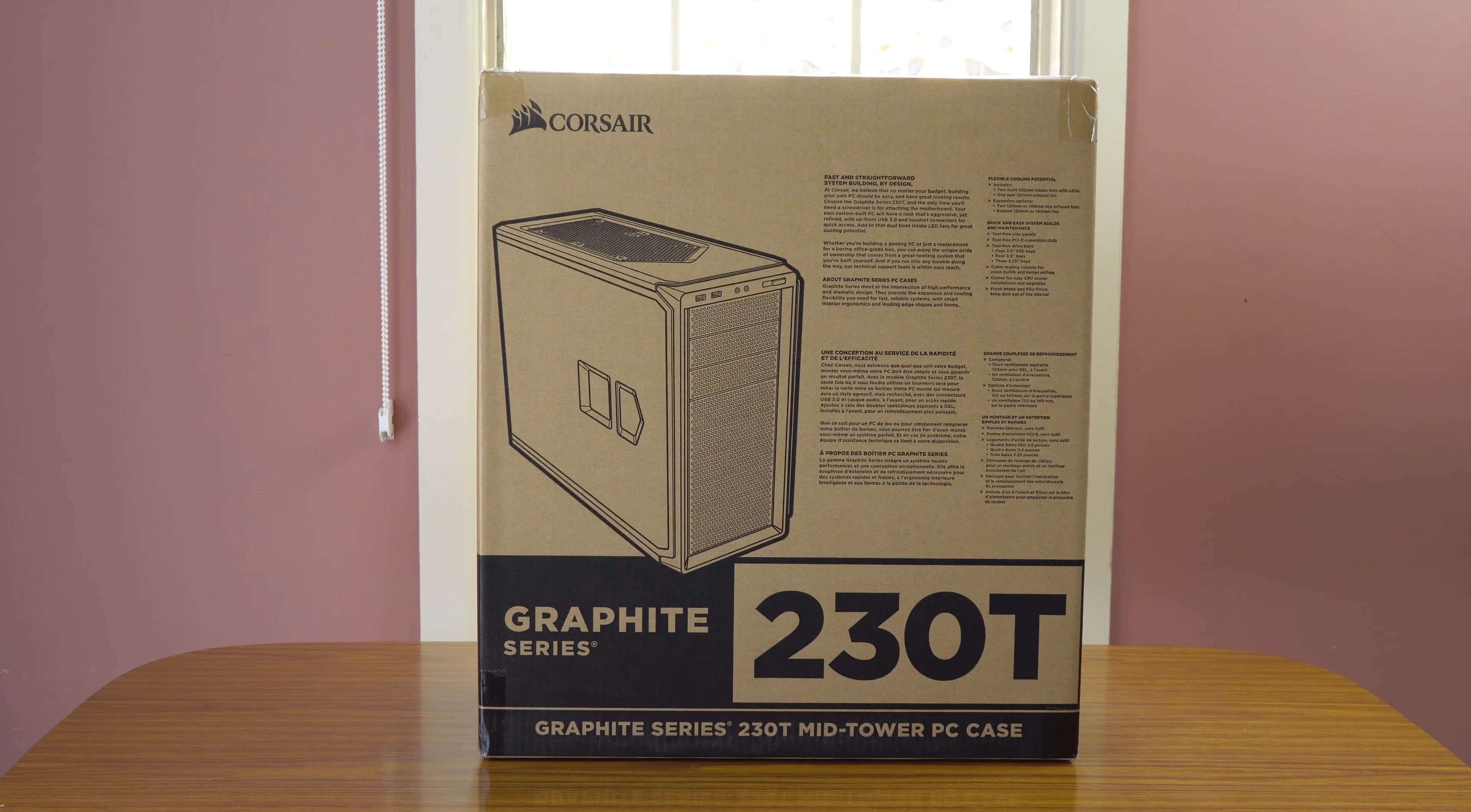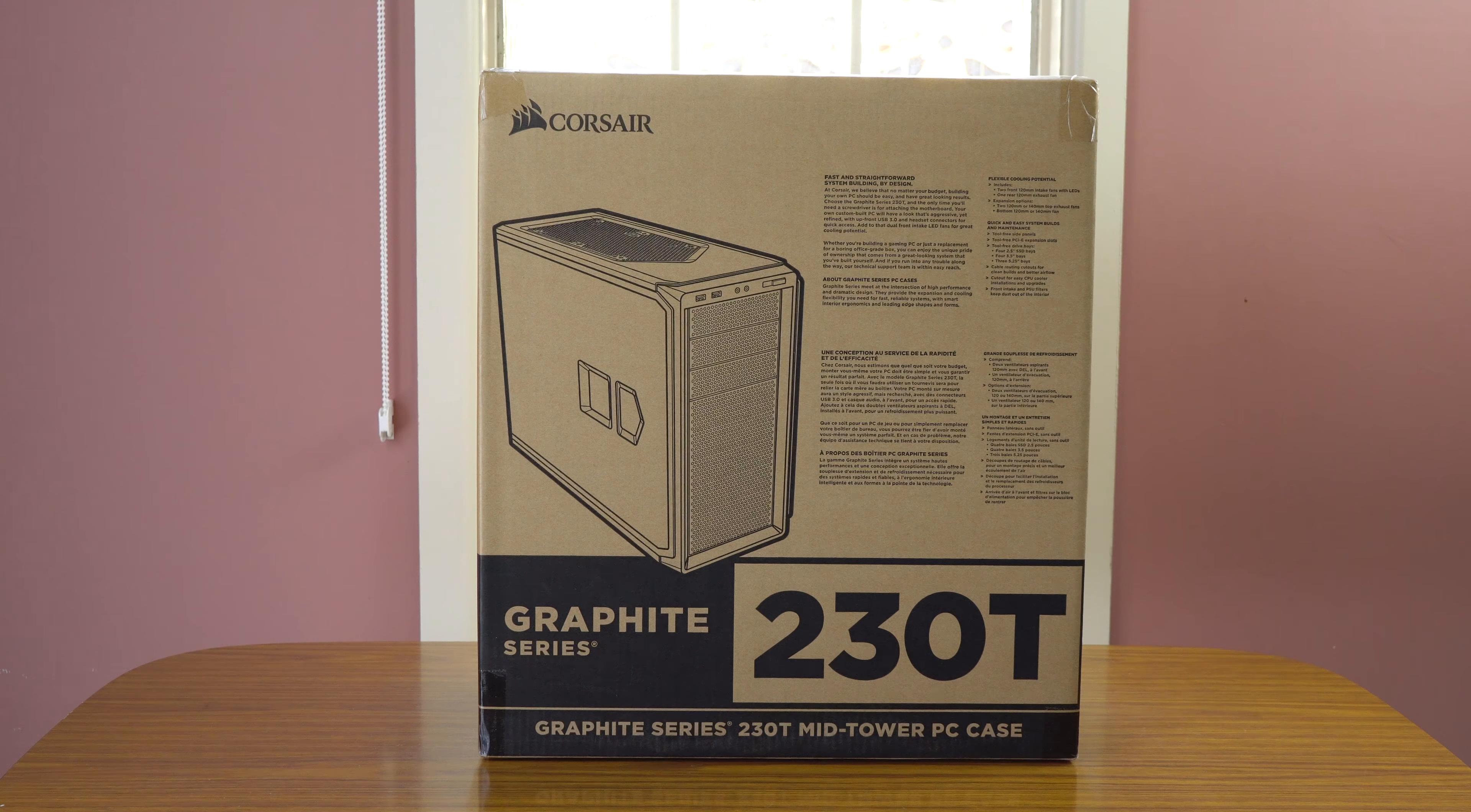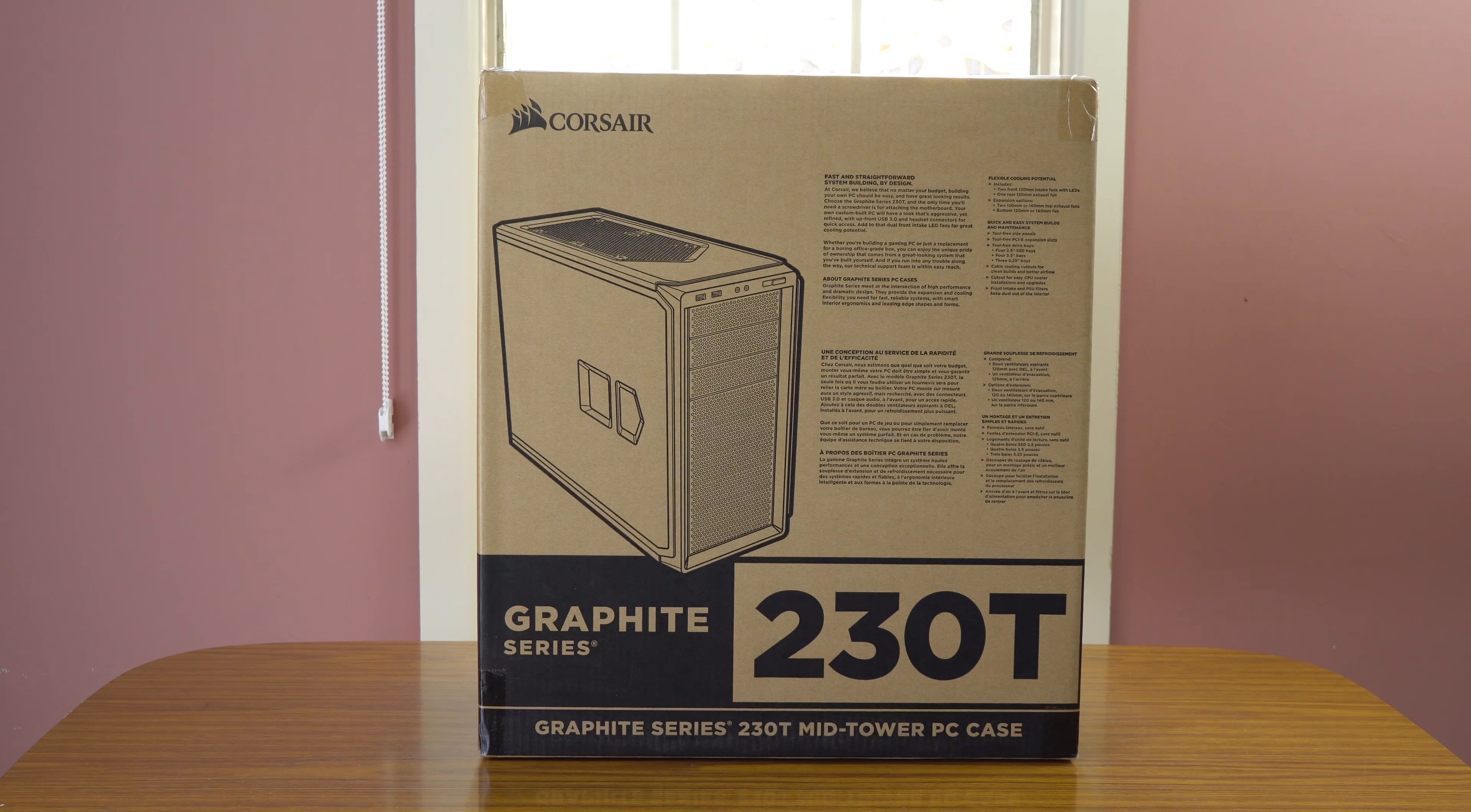Hey guys, James here back with another video. So today I've got the unboxing of the Corsair 230T ATX case. It's the graphite series, black in color with two red fans on the front. It's pretty much a mid-tower PC case. This is the first unboxing that I'll be doing for this build, so let's just get straight into it and we'll see what's inside.